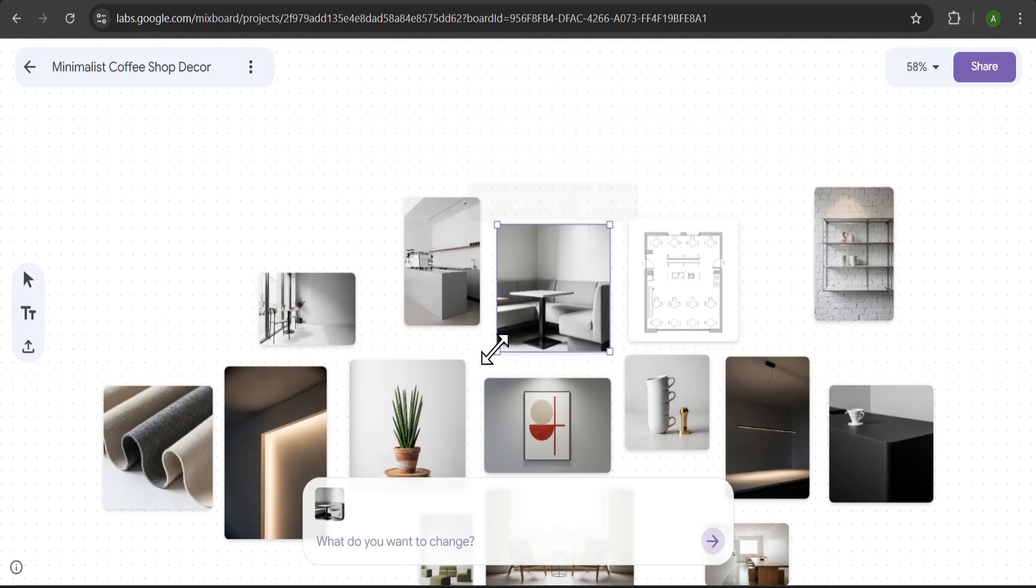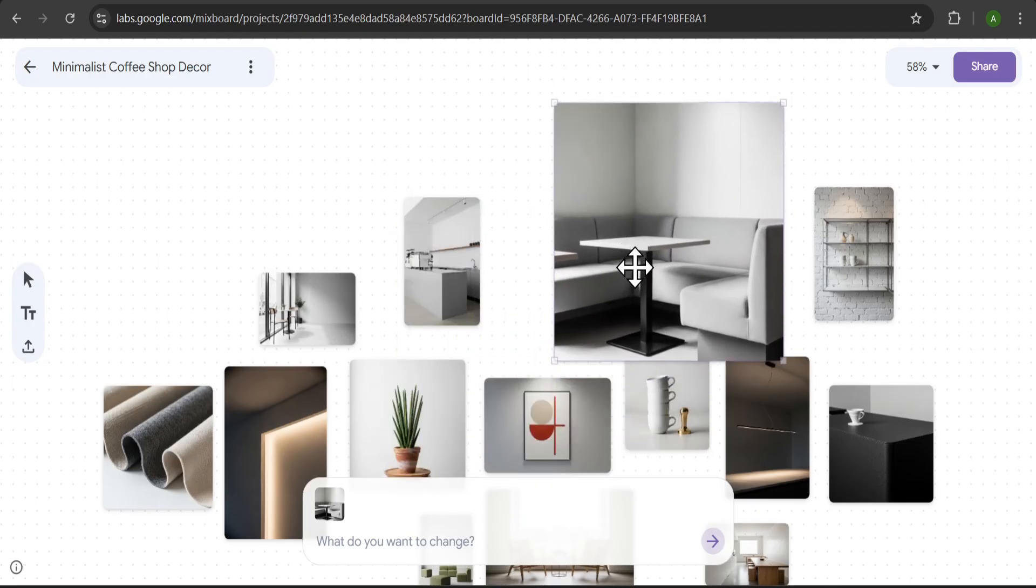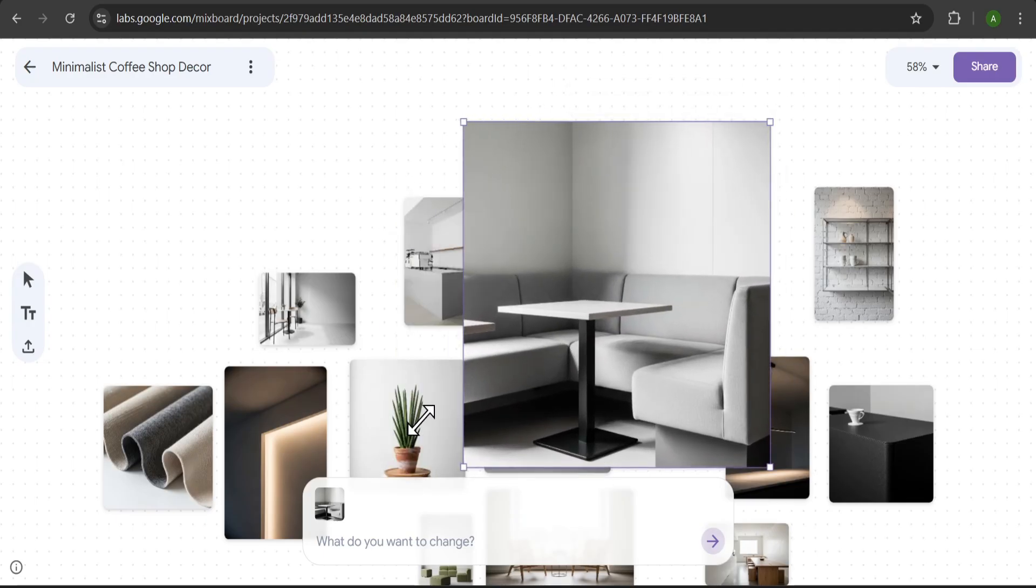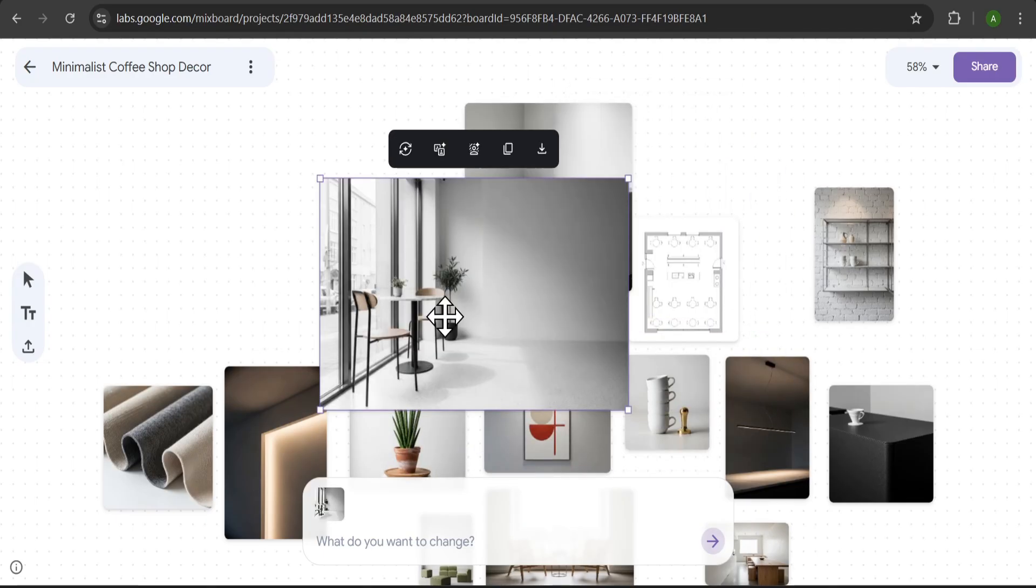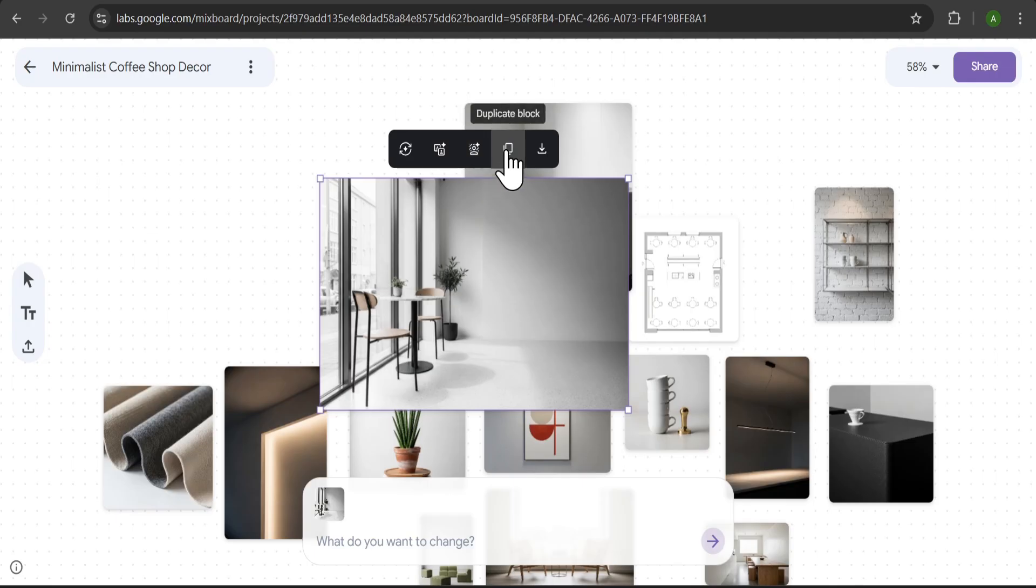Now, you can rearrange these images, make them bigger or smaller. And when you click on an image, you get several options. You can regenerate it, get more like this, remove the background, duplicate it, or download it. You can really start to build out your concept visually.